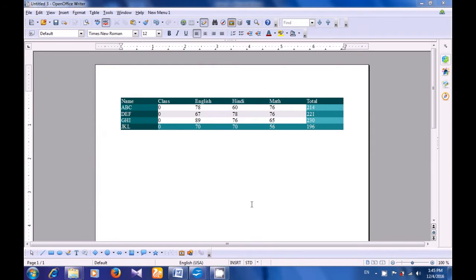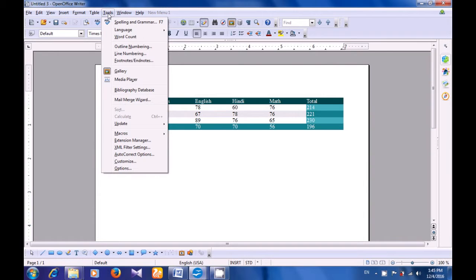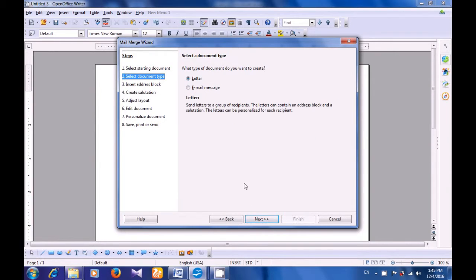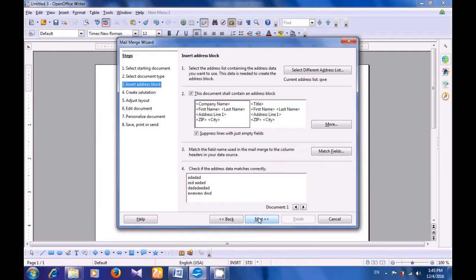To use Mail Merge, we need to take our pointer to the menu bar. Click on the Tools menu and click on Mail Merge. So you will get the Mail Merge Wizard and the first option is selected — Select Starting Document for the Mail Merge. You have to define which document you want to send using Mail Merge. If you want to send the current document, just click on Next. It will go to the next step — the wizard will show what type of document you want to create: a letter or an email message. Since we want to create a letter, we just click on Next.